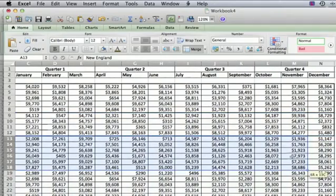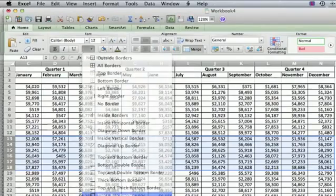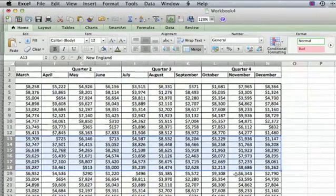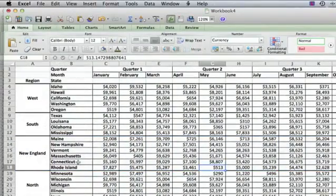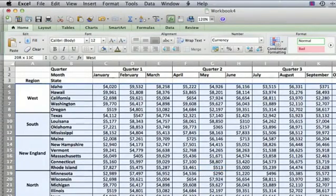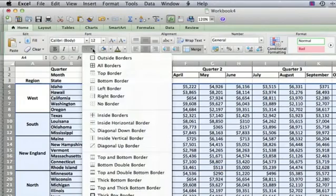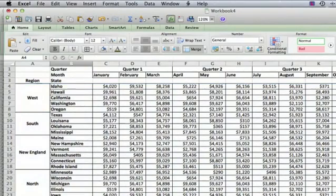And then we could do the same thing for each of the quarters. But just one important thing I want to point out is that once you've done that, if you then go back and you select everything and you select all borders, the thick borders now disappear.